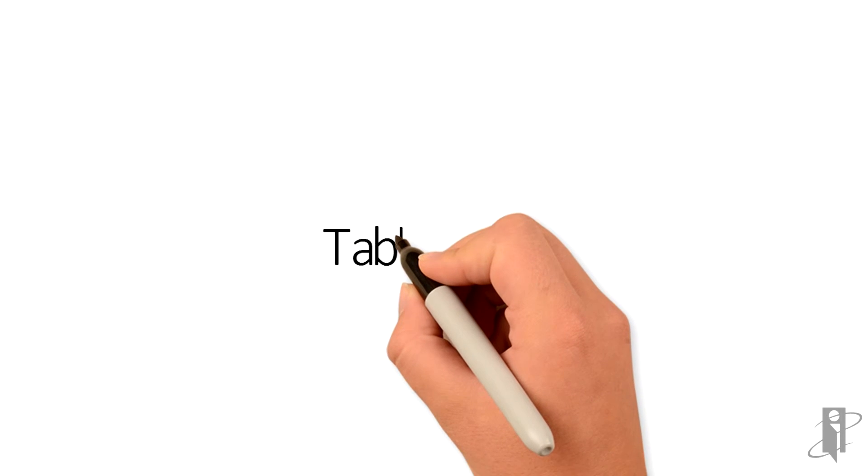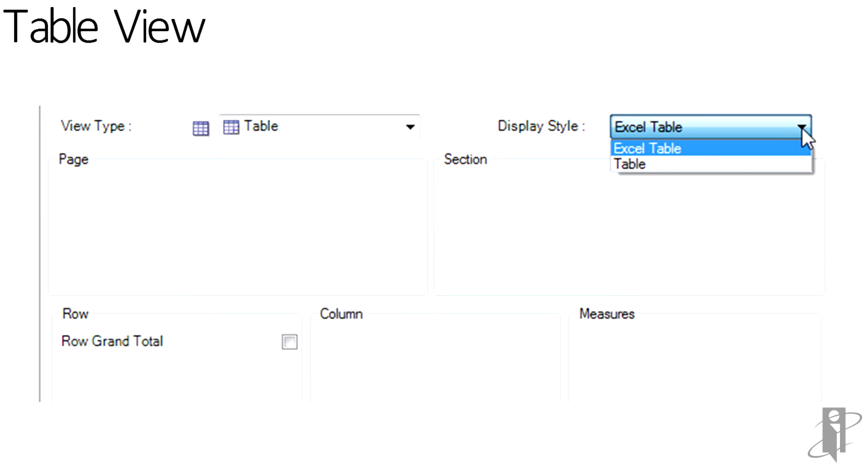Within the Table View, the display styles become available. Whether this will be an Excel-based table or a table from OBI. The user then will drag from the Subject Area into the Page and Section, Rows, Columns, and then finally Measures.